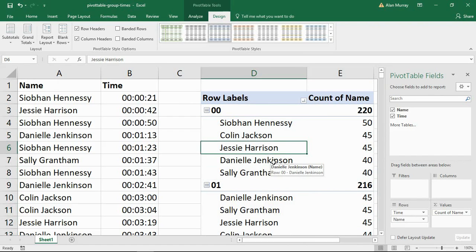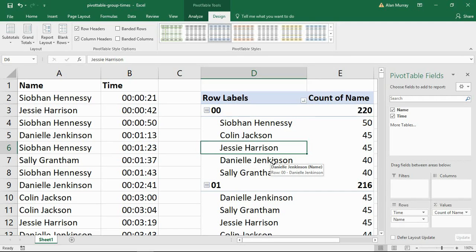So hope you found this video useful. This was how to group times by the hour in your Excel pivot tables. Please check out some of our other videos on our YouTube channel and come check us out at ComputerGaga.com.